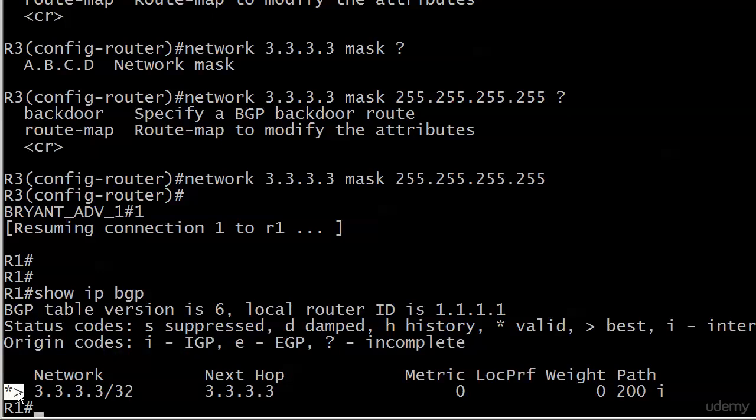Just to extra highlight it there, we've got valid and best. It is not enough to have an asterisk next to the route. It is not enough to have the greater than sign, or what I prefer to call an arrowhead, because I call it an asterisk and arrowhead. I think that's a great way to remember it, especially if you're new to BGP.